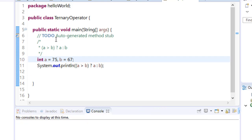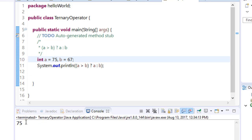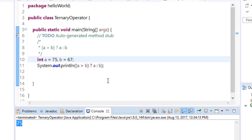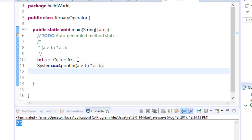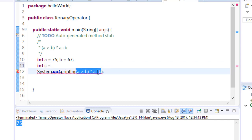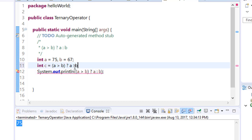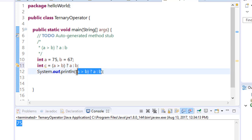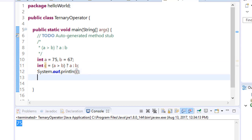Here it is 75. So you can even store that value, for example int c equals this ternary expression. Then you print c. Save it and run.